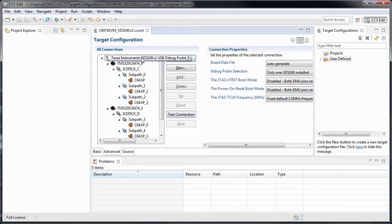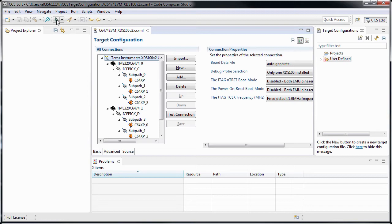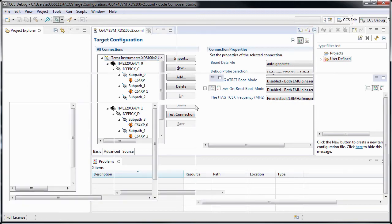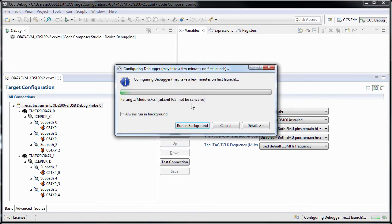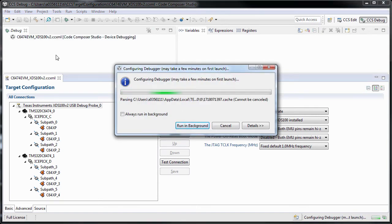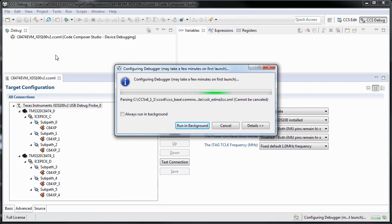Very simple. We can launch the configuration, and you can see that the debug view will display all of the devices. Because this device is very complex,